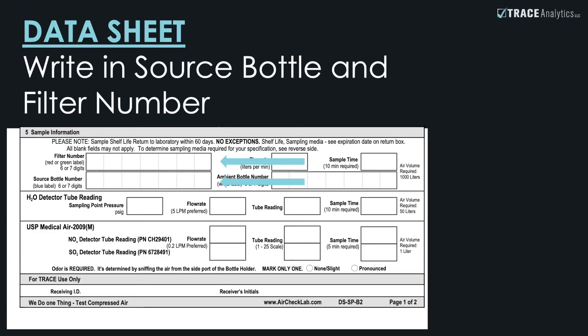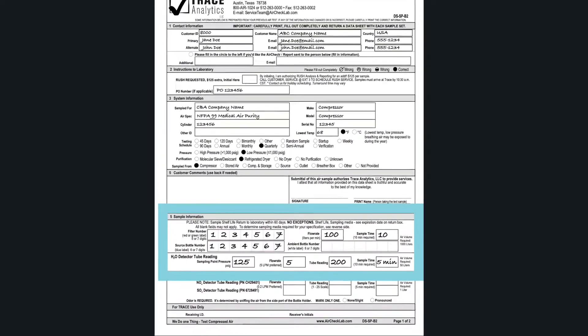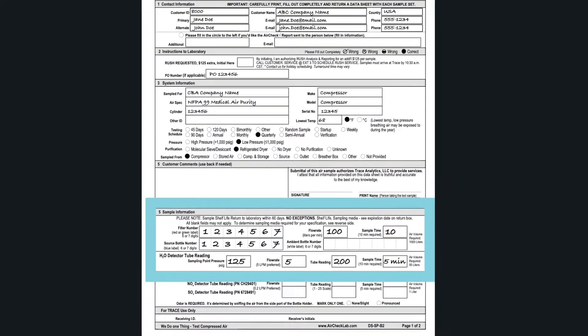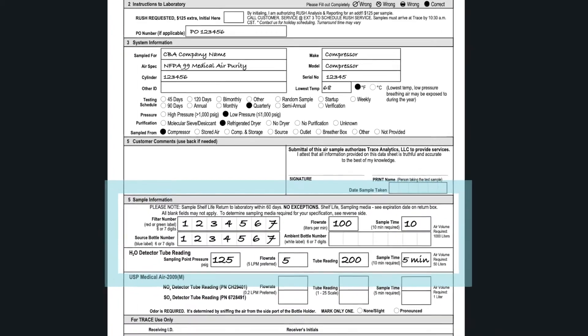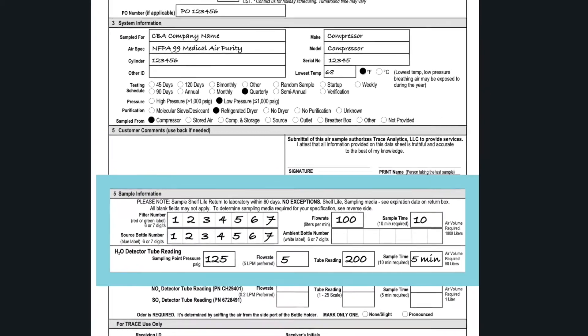In order for water results to be reported, you must fill in the sampling point pressure, tube flow rate, DT reading, and DT sample time in section 5.